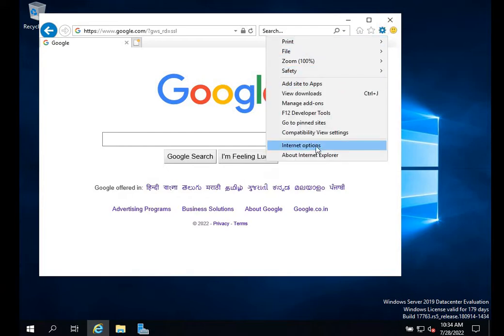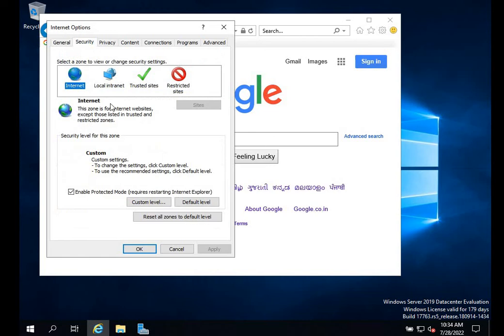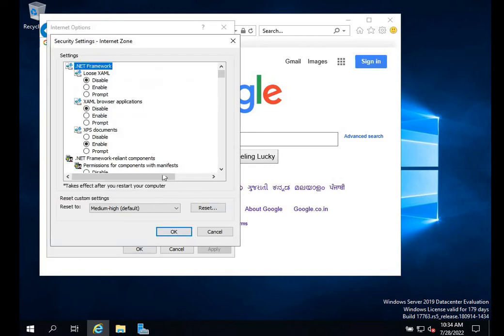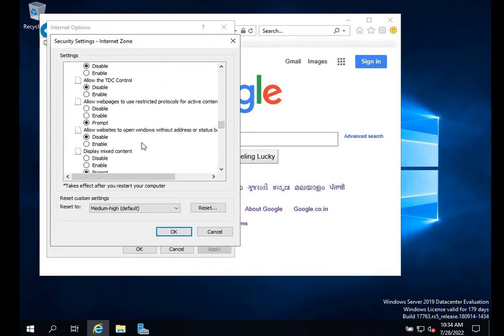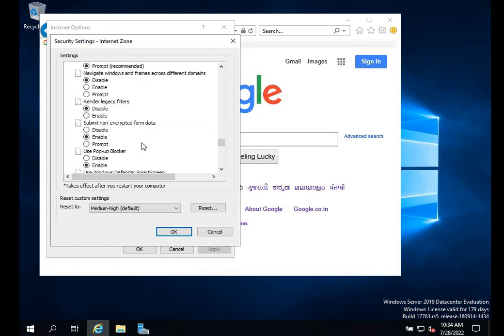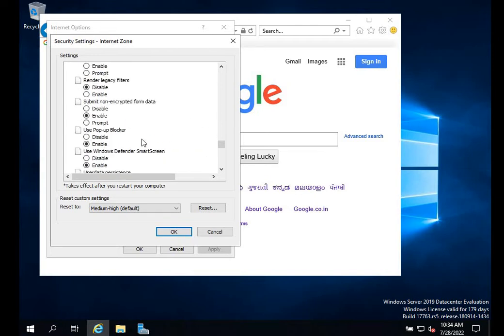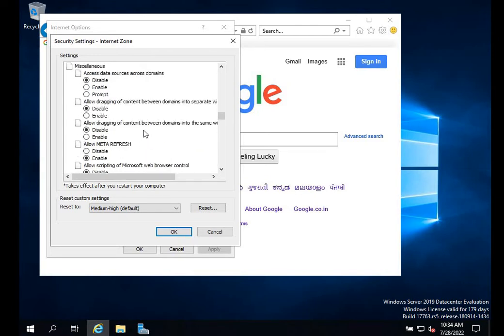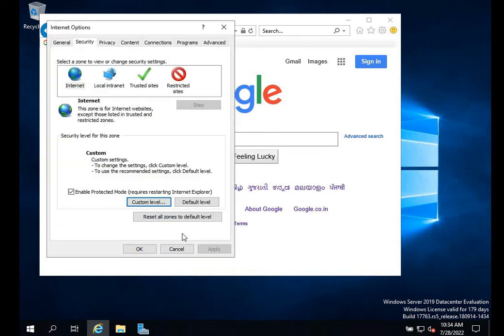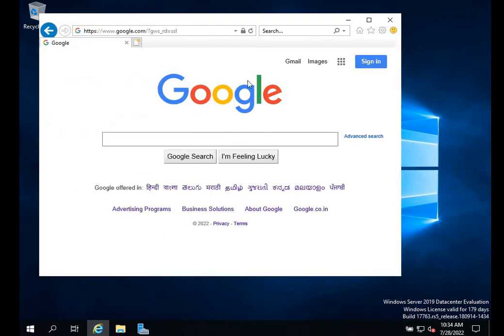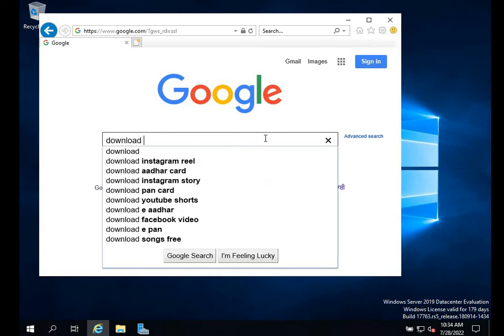Going back to Internet Options, Security tab, Custom Level - checking Downloads again. It's now enabled, so I can download anything. Let's test it.